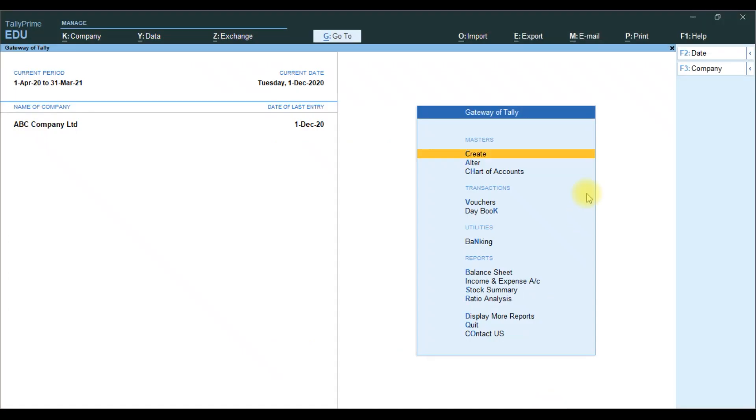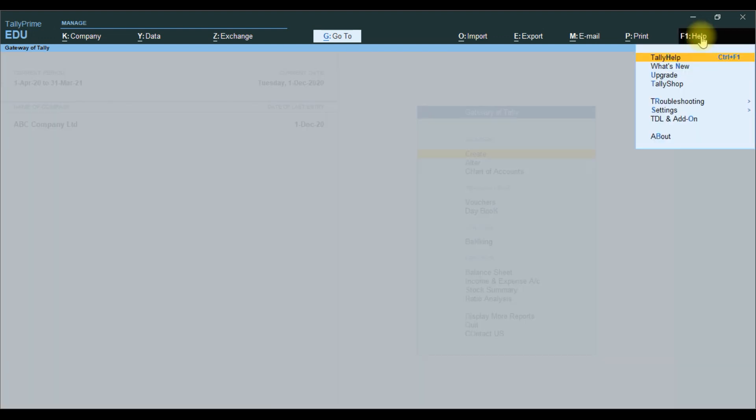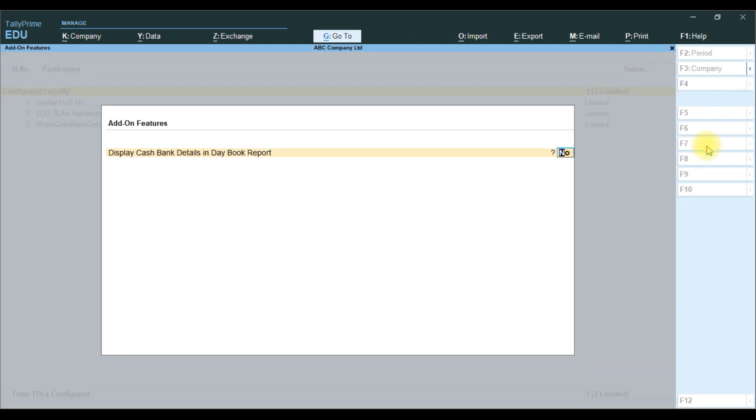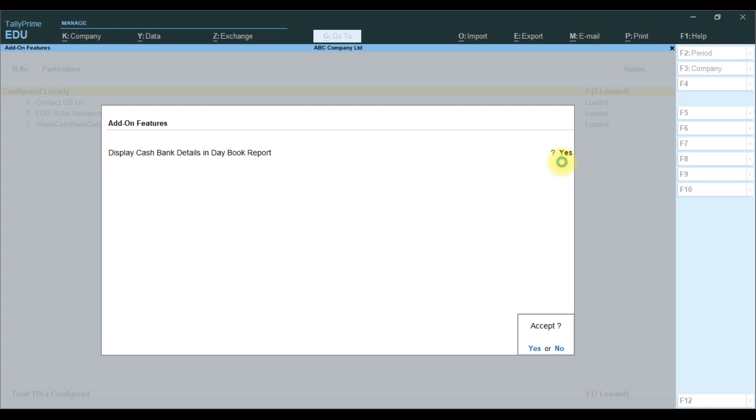In Tally Prime, we first load the TDL addon. Go to Addon Feature. Display cash and bank details in Daybook report. Click on Yes. Then, Accept Yes.